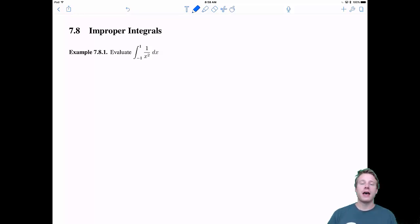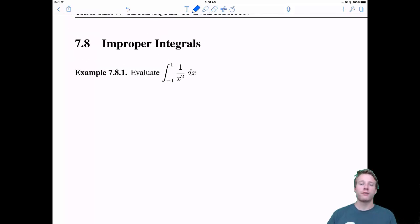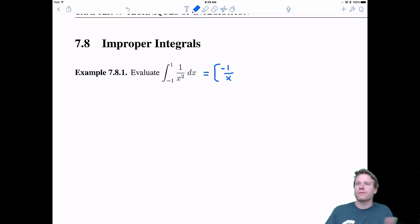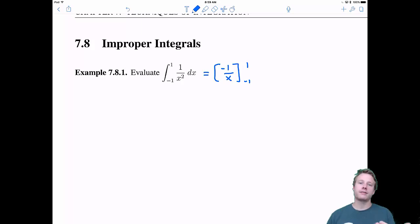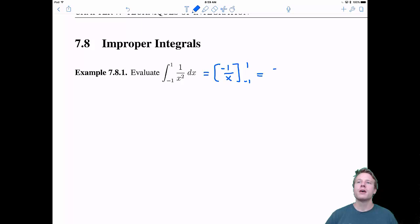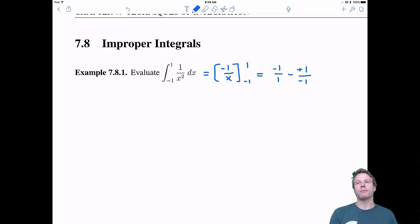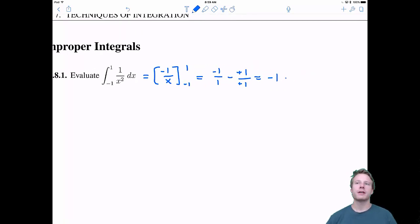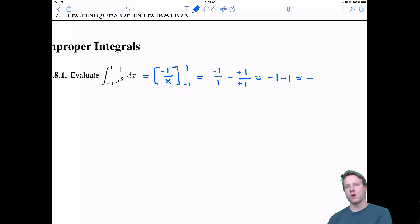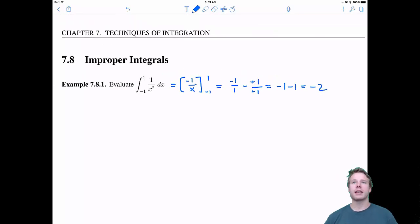Let's get to it by evaluating this integral: the integral of 1 over x squared from negative 1 to 1. If we were doing this just like any old integral, we'd find the antiderivative, negative 1 over x, and then evaluate that at negative 1 and at 1 and subtract the difference. In this case that would be negative 1 over 1 minus negative 1 over negative 1. We see a little bit of cancellation and we get negative 1 minus 1, which gives us negative 2.